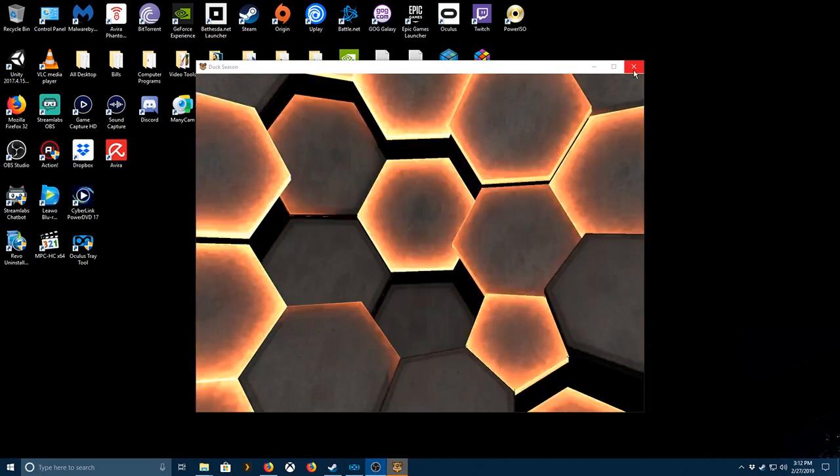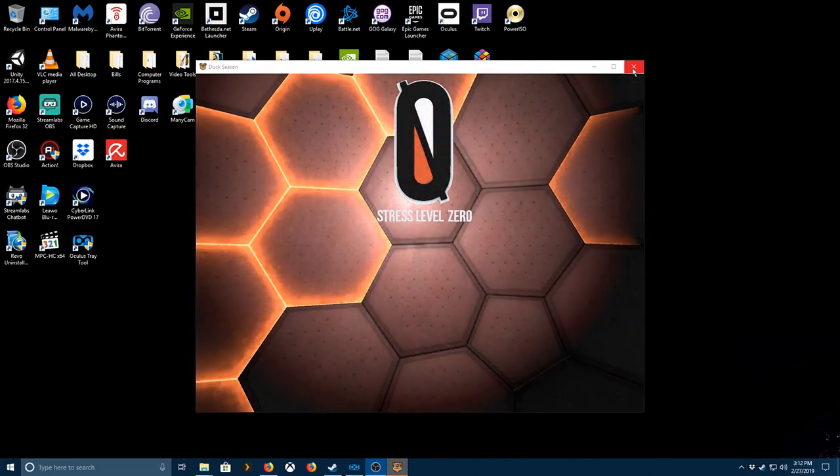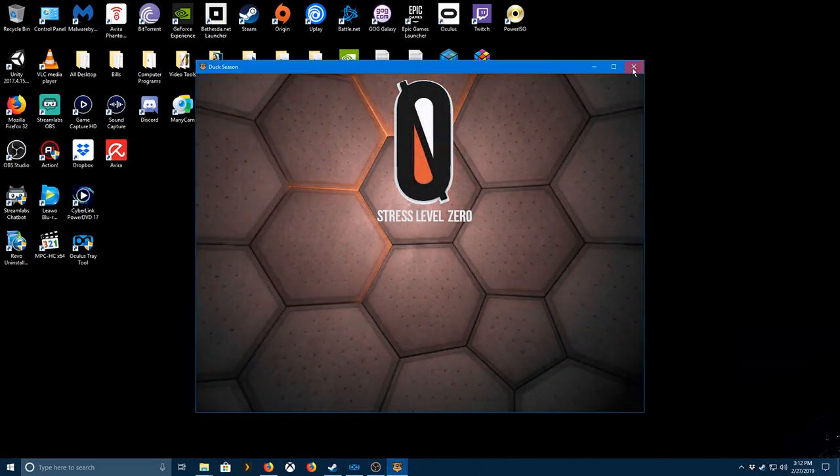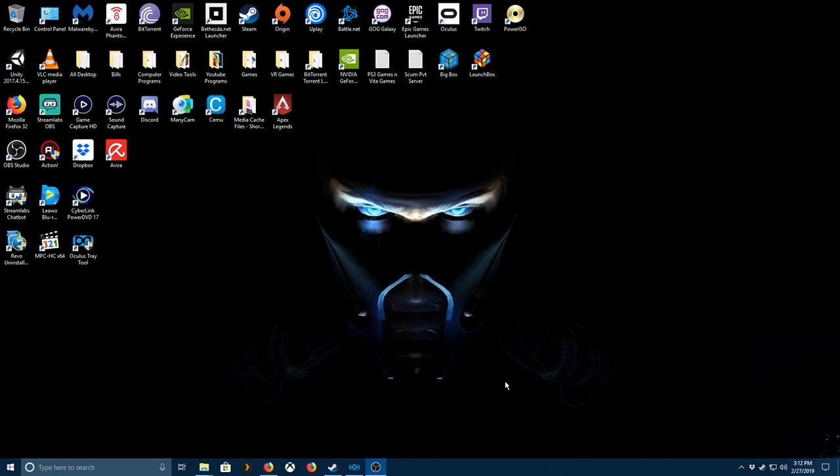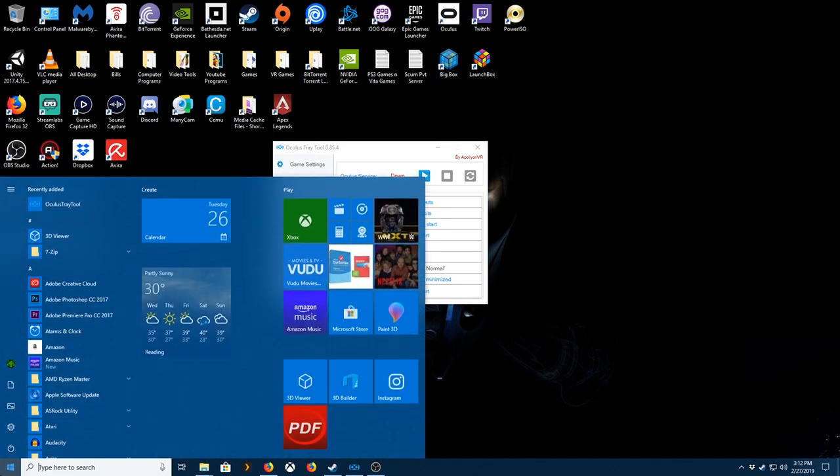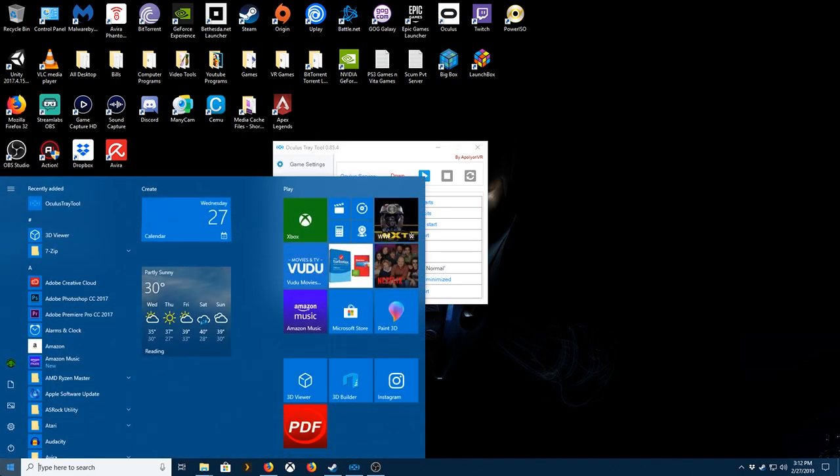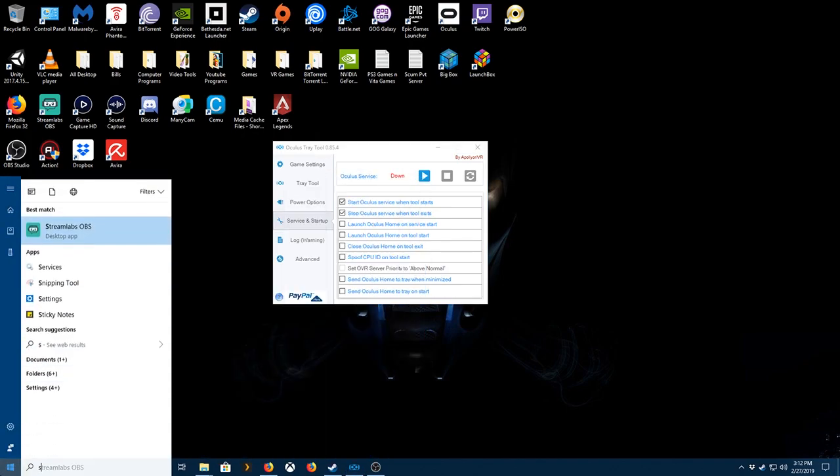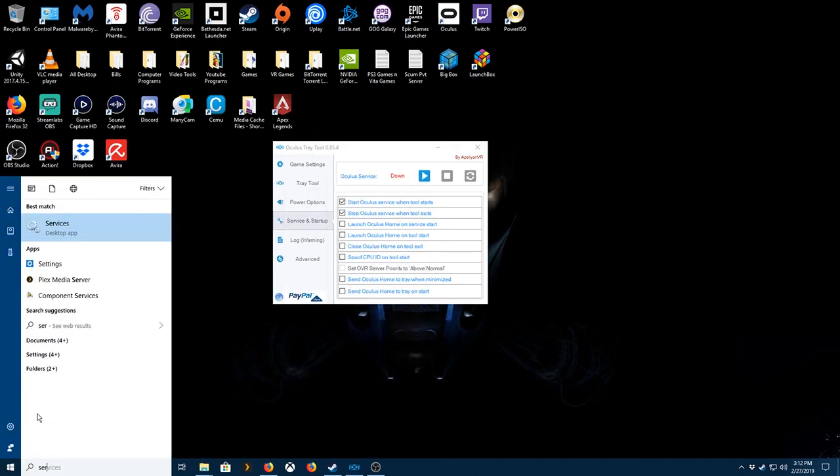Oh, it actually started. Okay, the other thing you need, which most people should have, is Oculus Tray Tool. I'll leave the link in the description below for this too, just in case you don't have this. But you want to set these two options: Start Oculus Servers, and When Tool Starts, Stop Oculus Service. When Tool Exits is another thing you want to do.